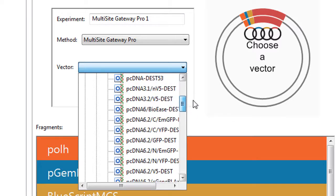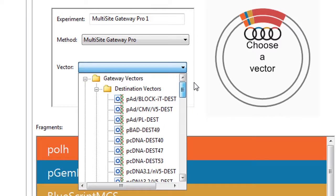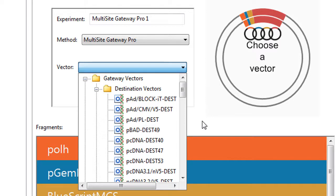You can also add custom vectors to the list. If you intend to use a custom vector for Gateway cloning, it must meet specific requirements described in the SeqBuilder help.